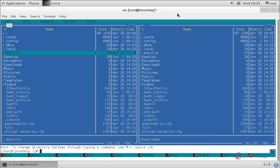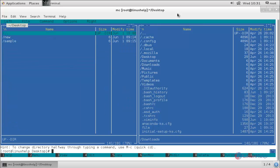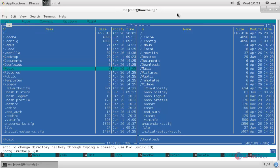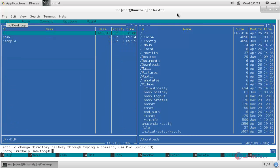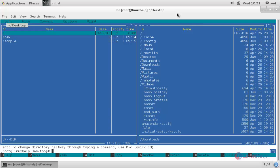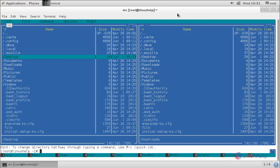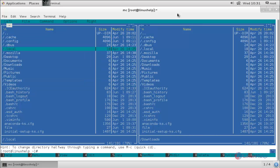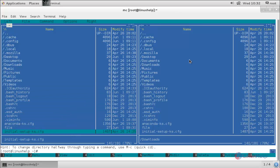Here you can see the directories and files listed under the slash root directory. You can open any directory — just highlight the directory you want to open and then hit enter. To go back, just highlight the two dot symbol and hit enter. Here we are in the current directory; these are the directories and files located under slash root. In the right side column also, the current directory is slash root.